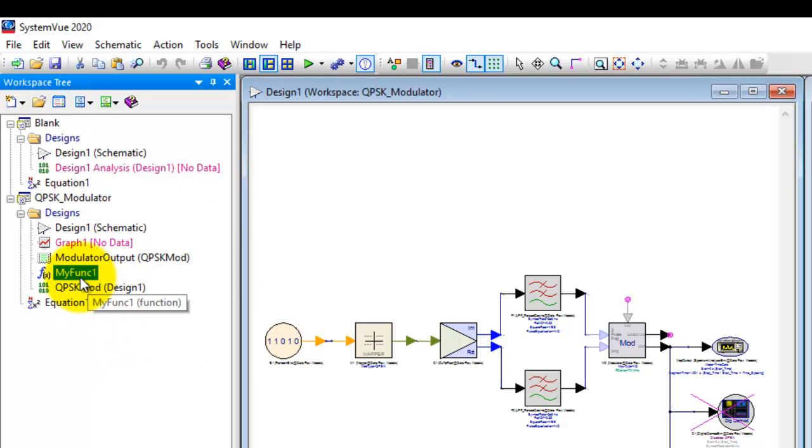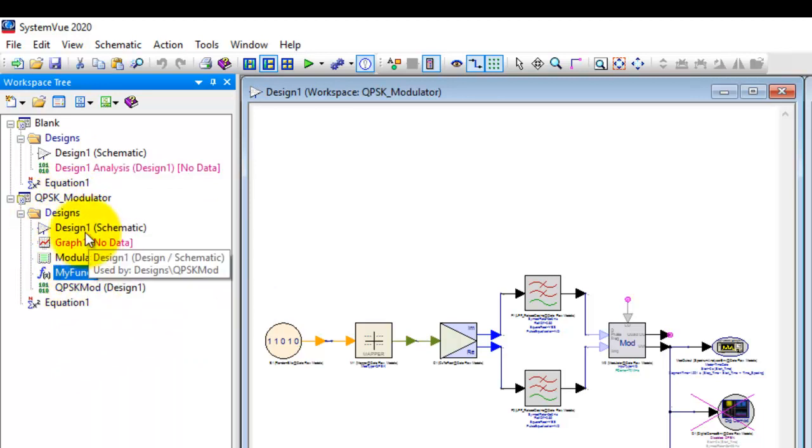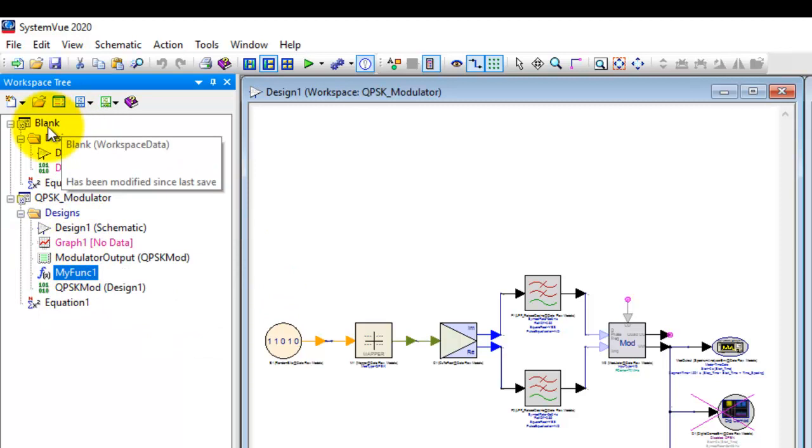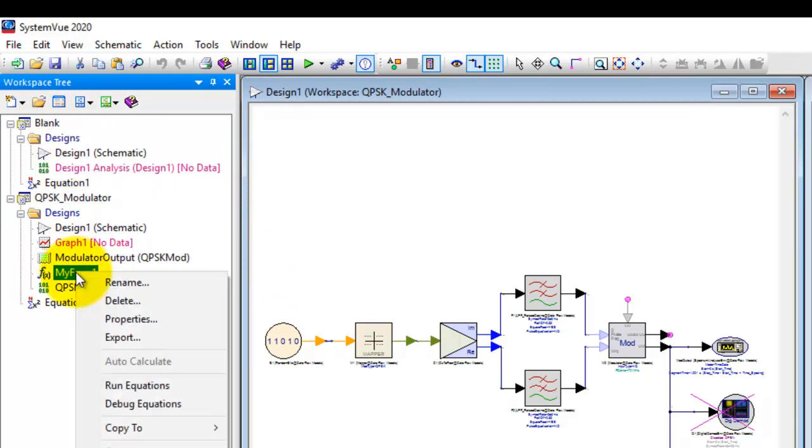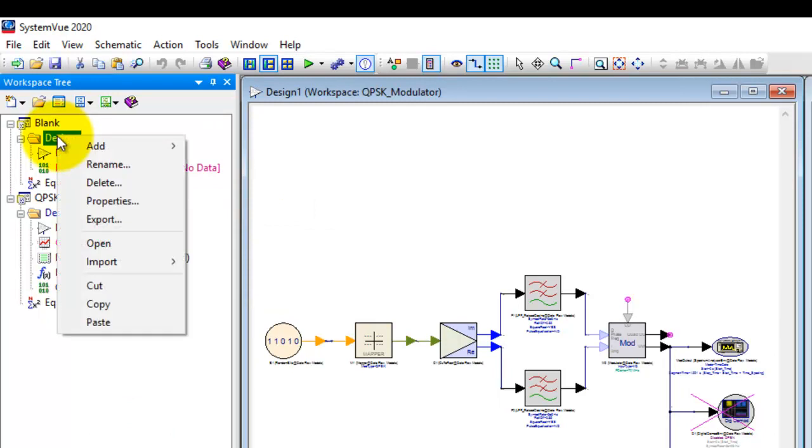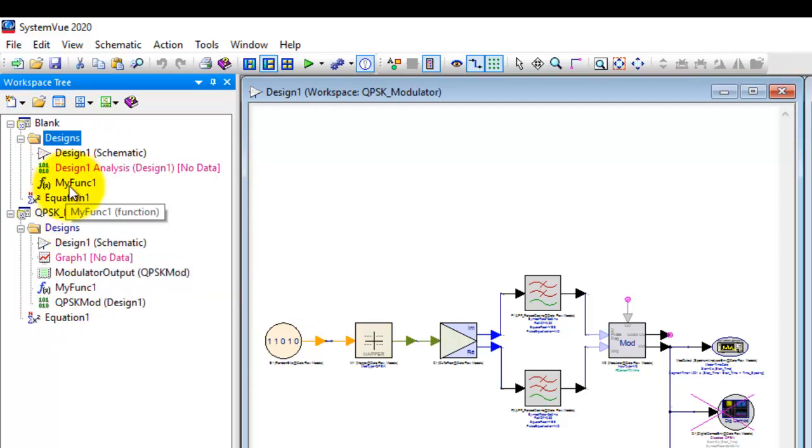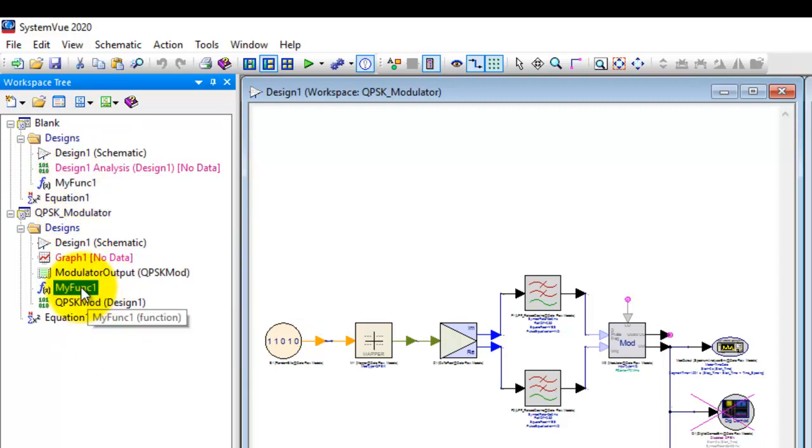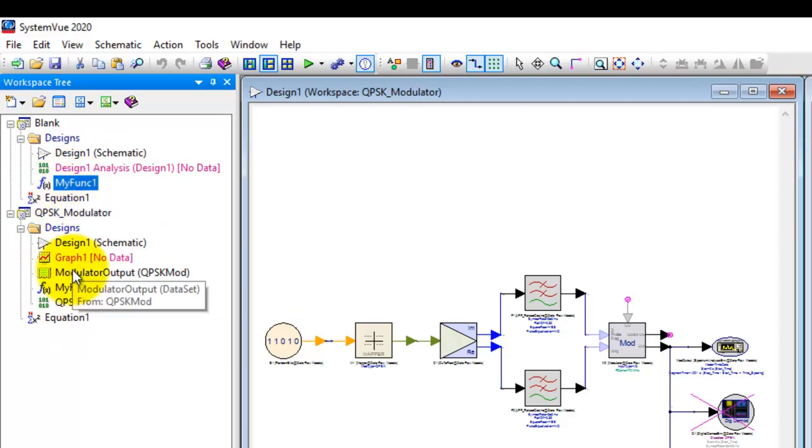For example I want to copy this MATLAB function from QPSK modulator workspace back to this design and I could just simply right click copy. I could right click on the destination design folder and click on paste. So now my function is copied between the two workspaces.